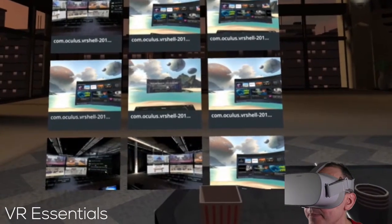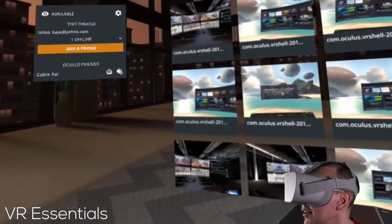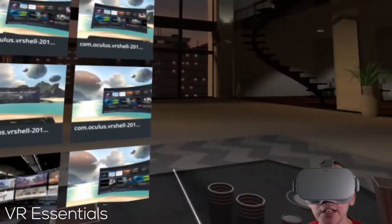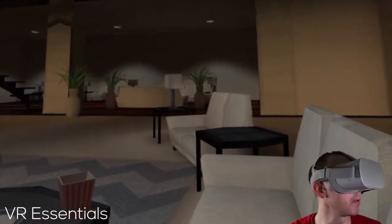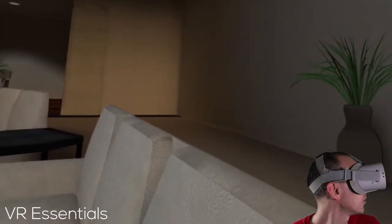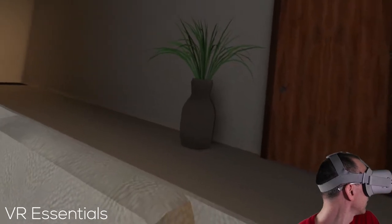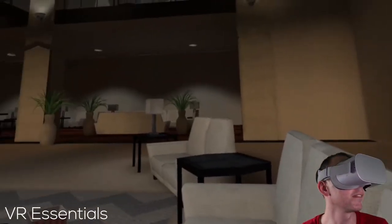After you load the app, what you will see is your main menu. The panel arrives here. You're inside a private apartment, which is pretty nice. You can almost feel like you can go outside the door.